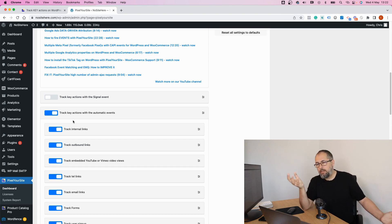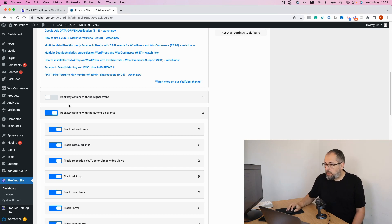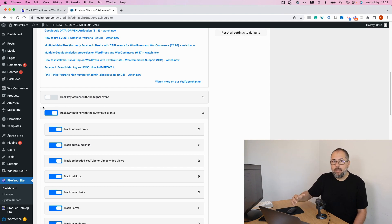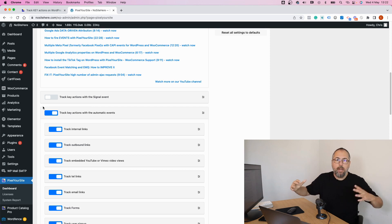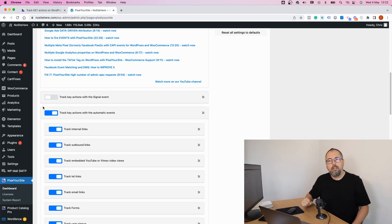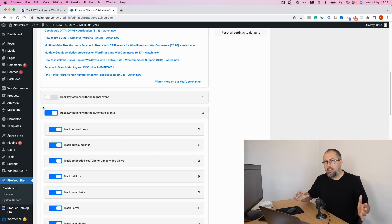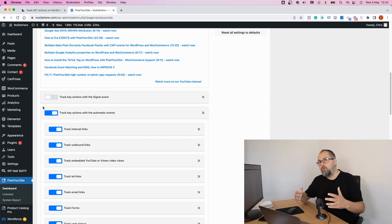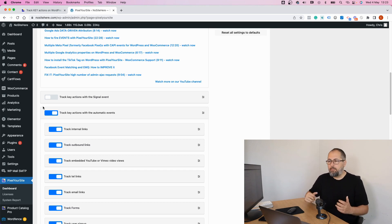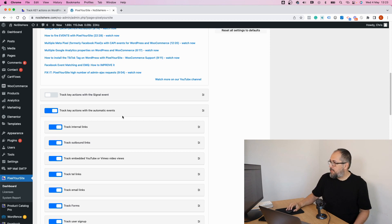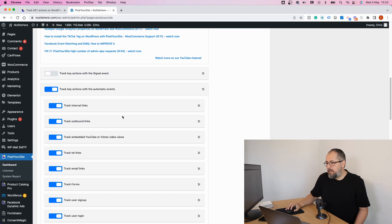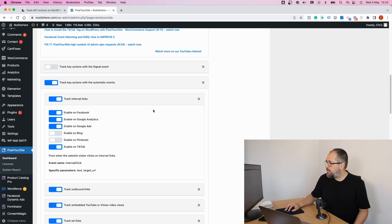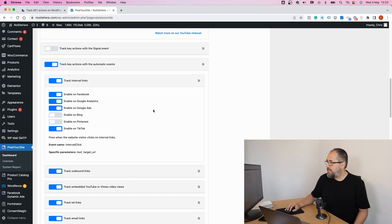In a few weeks, we will actually remove the signal event and have the new global events on by default. So it's best to just start with the transition right now and move on from the signal event audiences and conversions to the new ones based on the new events. And as you can see, the events names are pretty easy to understand.